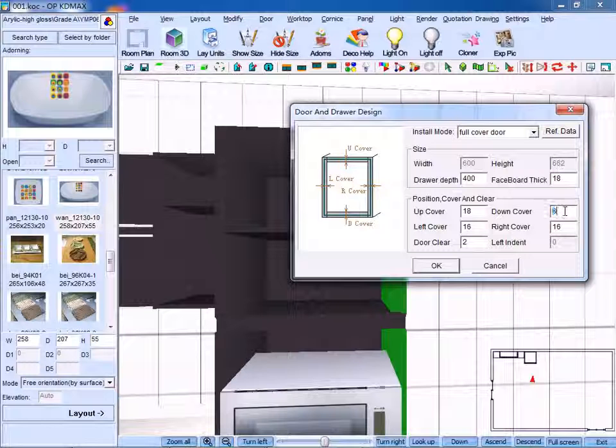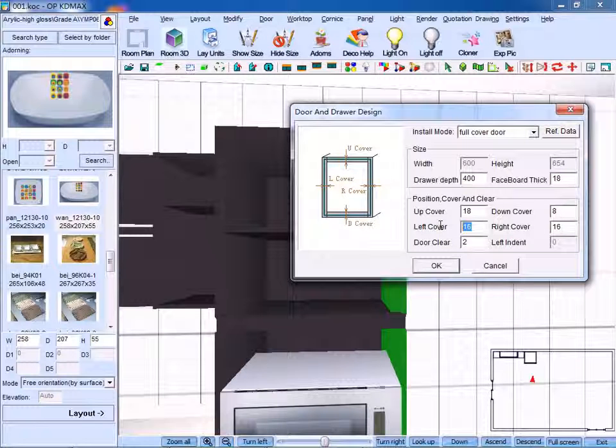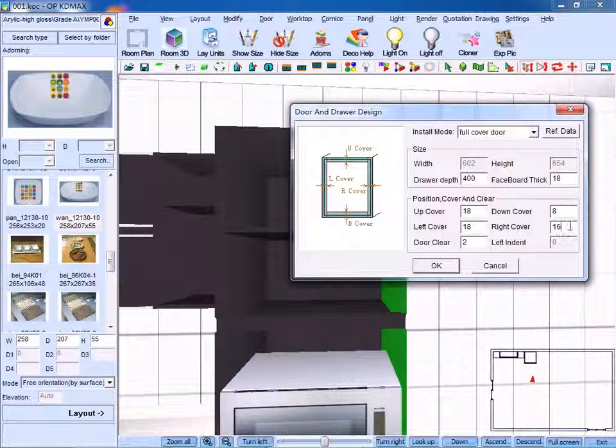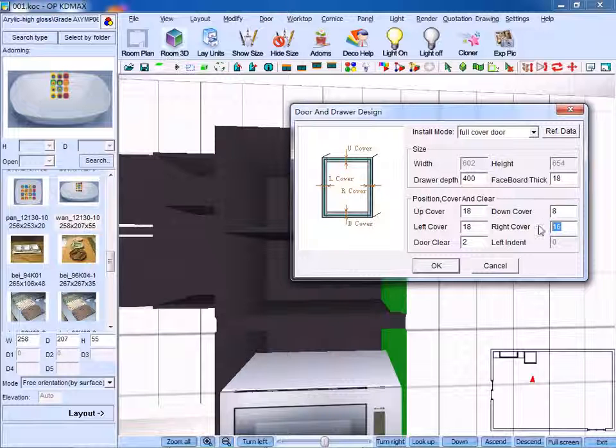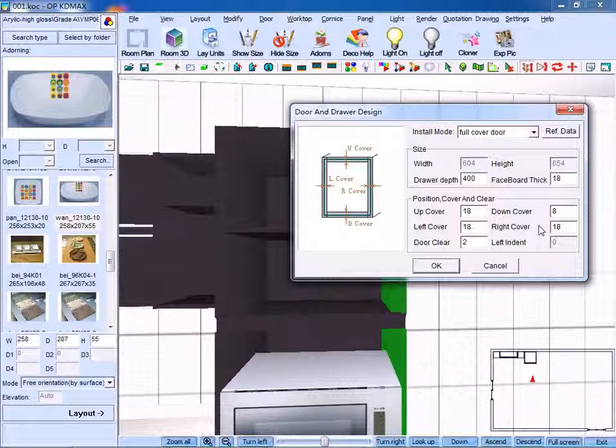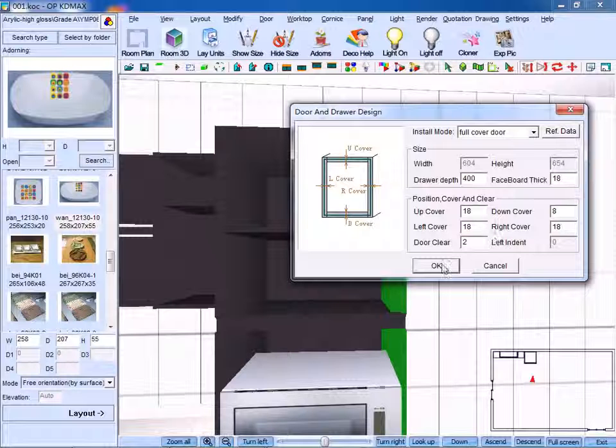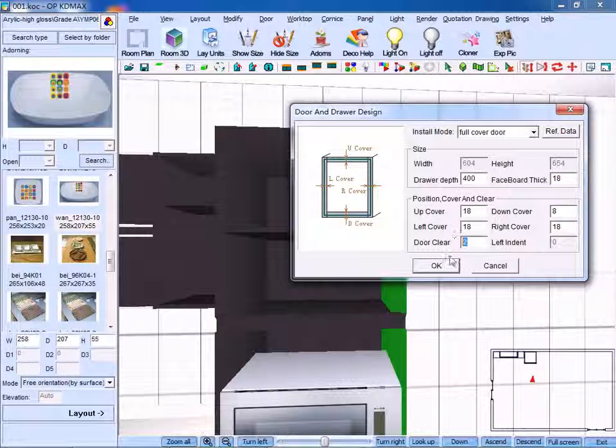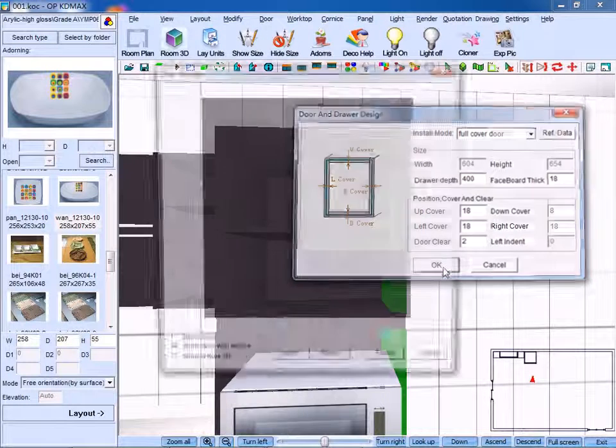So you input the data 8 for the down cover and left cover and right cover. As for door clear, we make it 2, click OK to confirm.